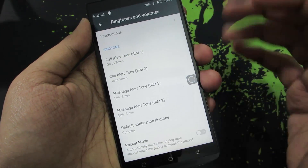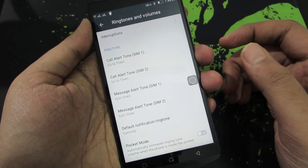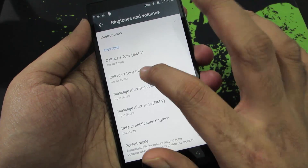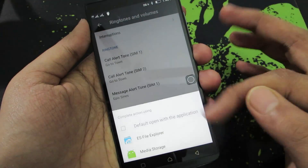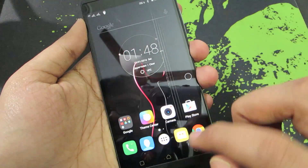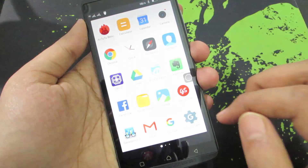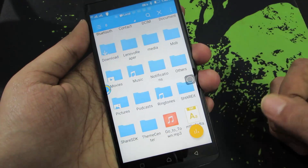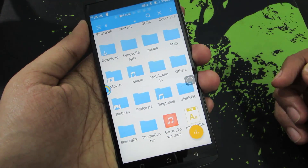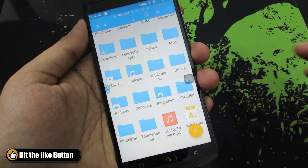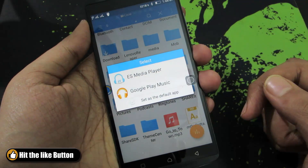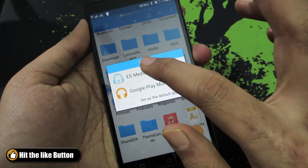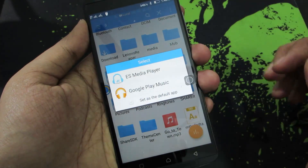So guys, just in case, even though if you have installed ES File Explorer and you didn't get this option, you don't need to panic. Just open up ES File Explorer, find the file you want to set as your ringtone, select it, and you should get this option — you need to select ES Media Player.